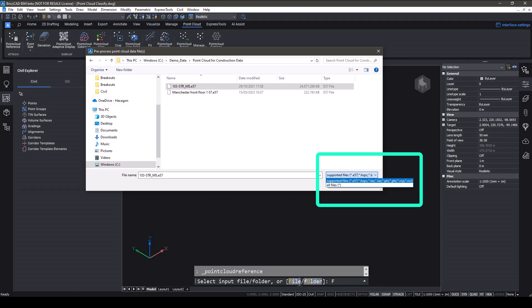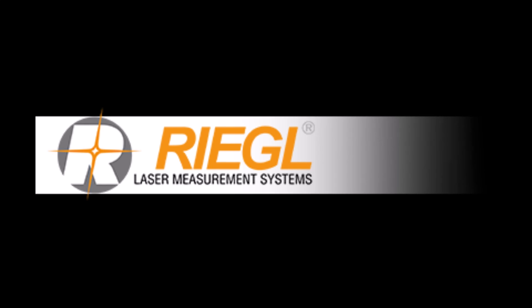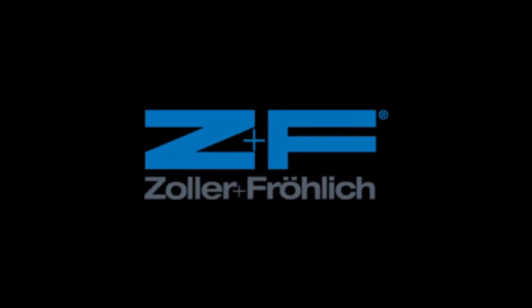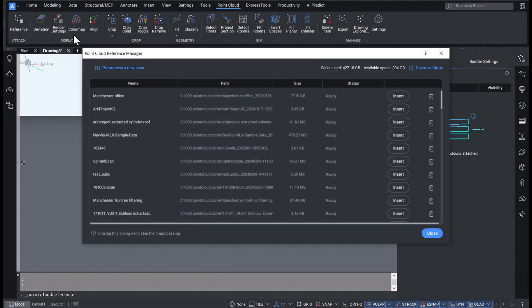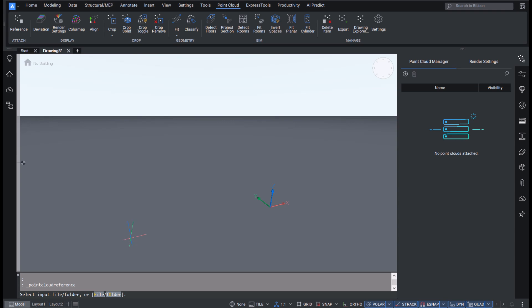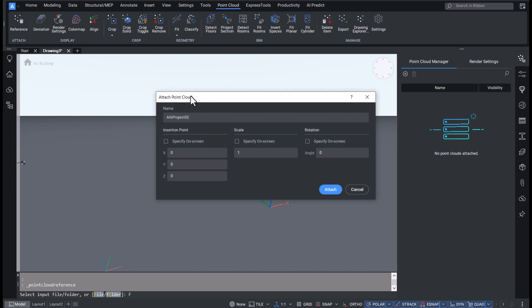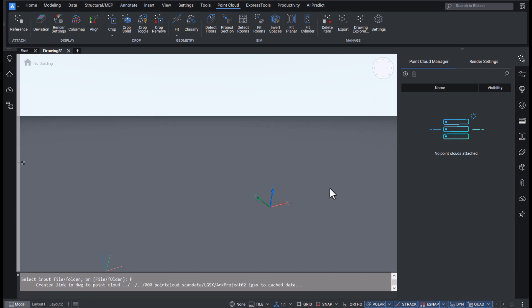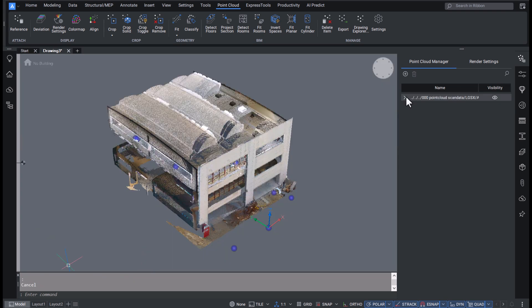In addition to the formats already available in v24, in v25 you can now import Rigel RDBX and RSP formats, ZNF's .ZFS format, and Leica's new LGSX format. Since Leica's LGSX format closely resembles our internal HSPC format — Hexagon's smart point cloud format — you can instantly view the points on screen without waiting for pre-processing to complete, meaning you get to your end point cloud visualization quicker.